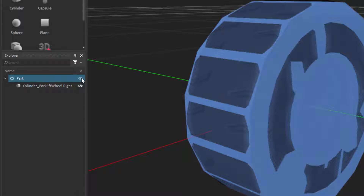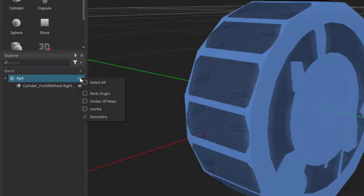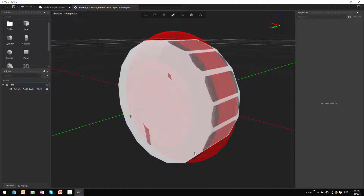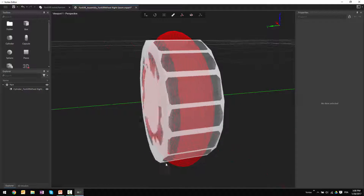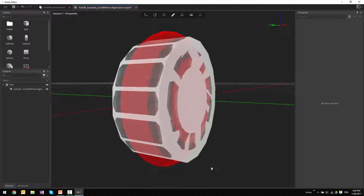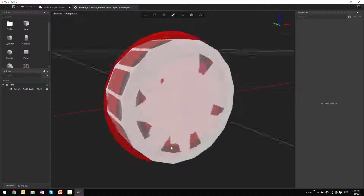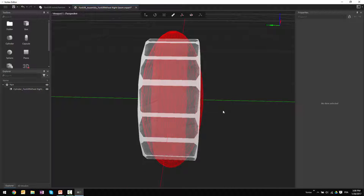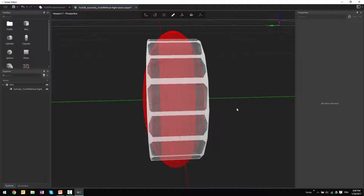To visualize what that might look like, I can right-click on the part and check the box that says inertia, to see a red sphere appear on top of the wheel. That's showing that the weight is distributed along the wheel, and it's very close in terms of the shape of the wheel.